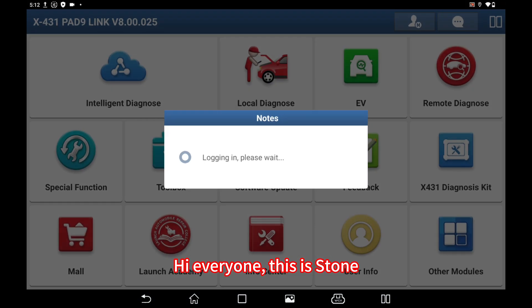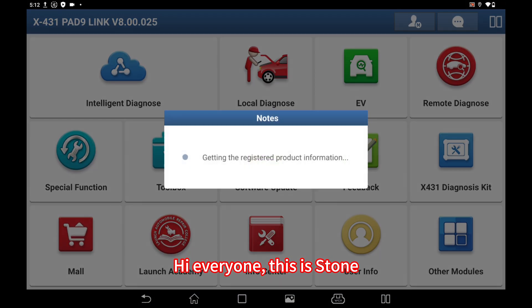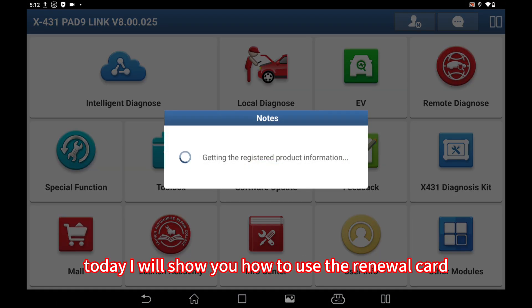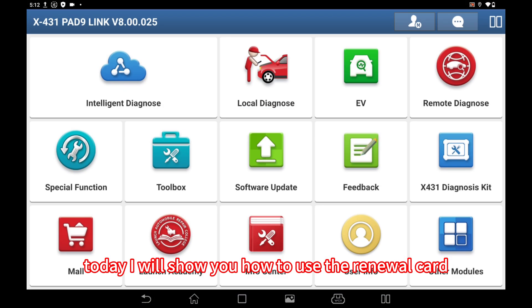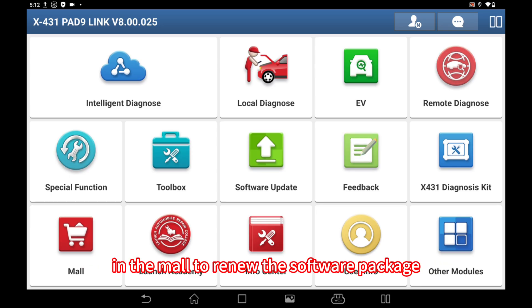Hi everyone, this is Dong. Today I will show you how to use the renewal card in the mall to renew the software package.